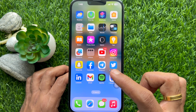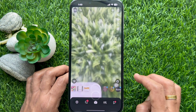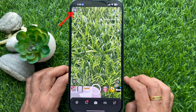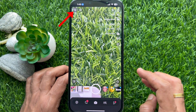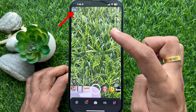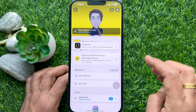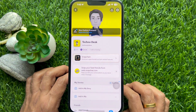First, open the Snapchat app. Tap your profile icon on the top left corner of the screen. This will take you to your profile page.